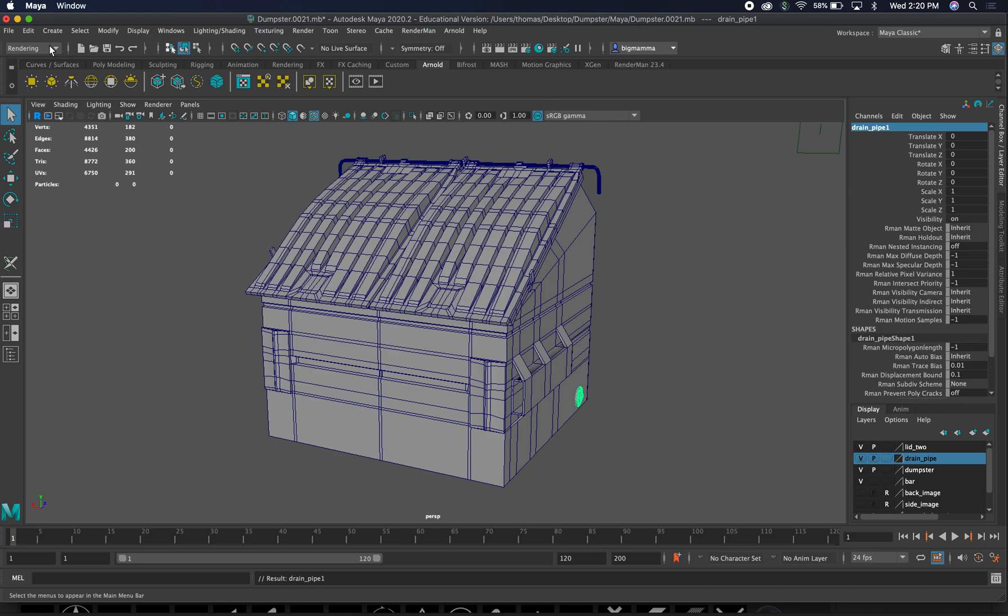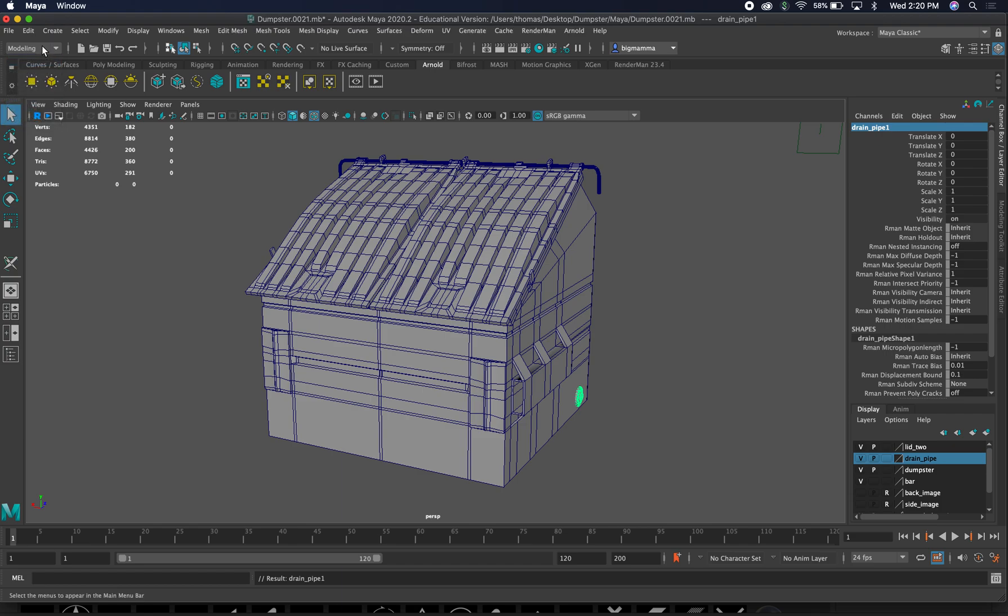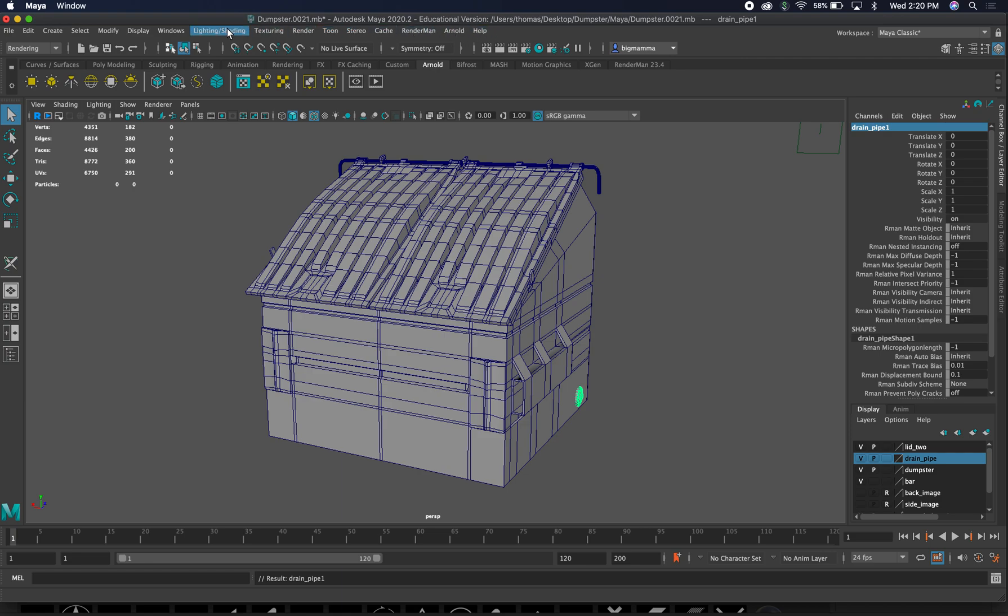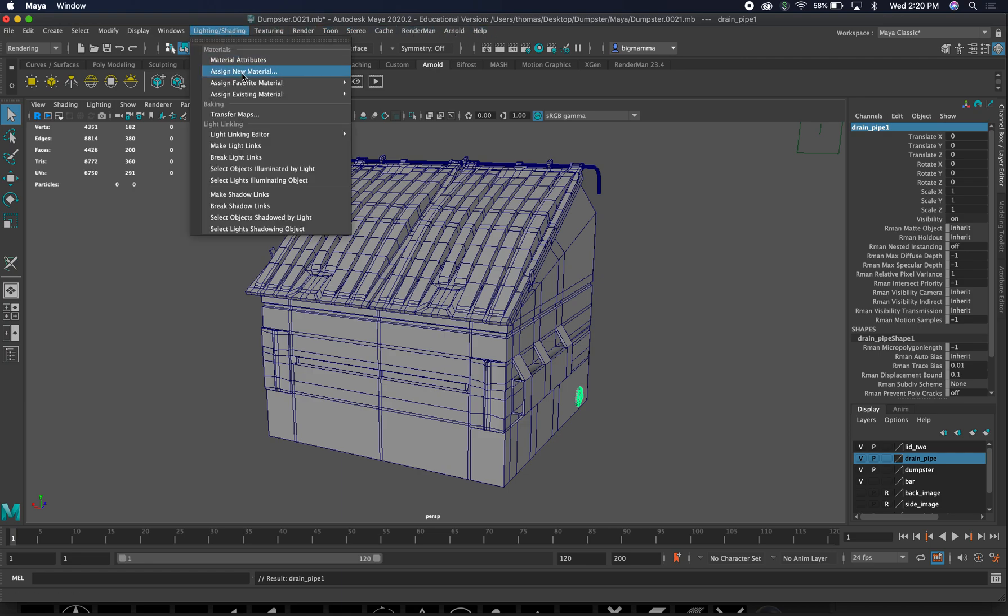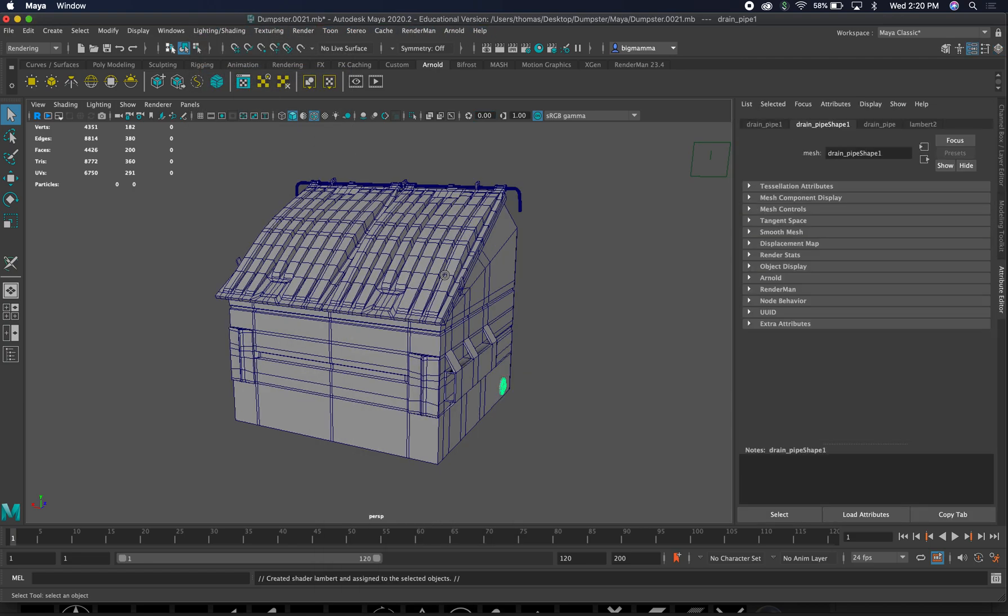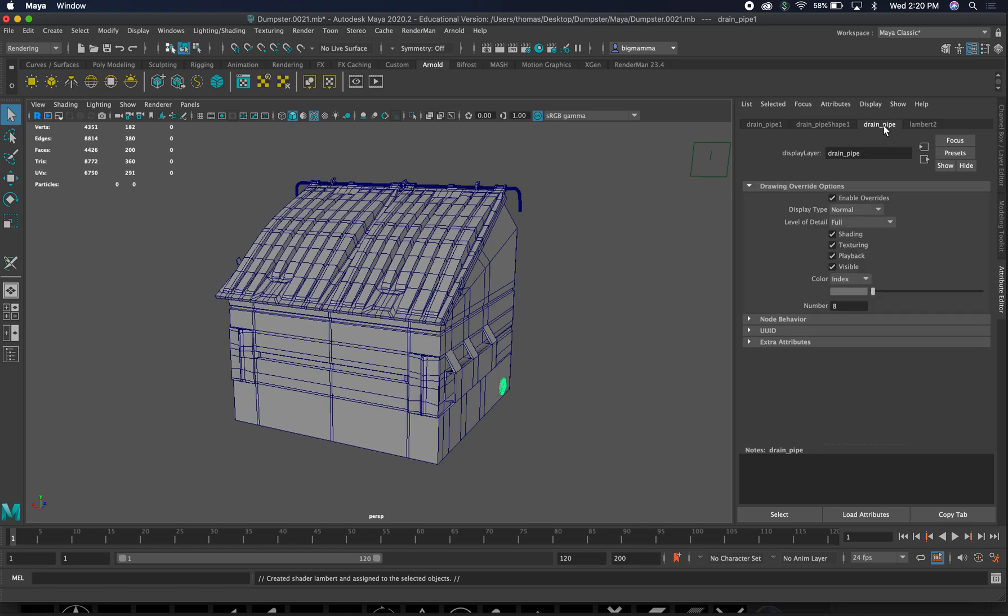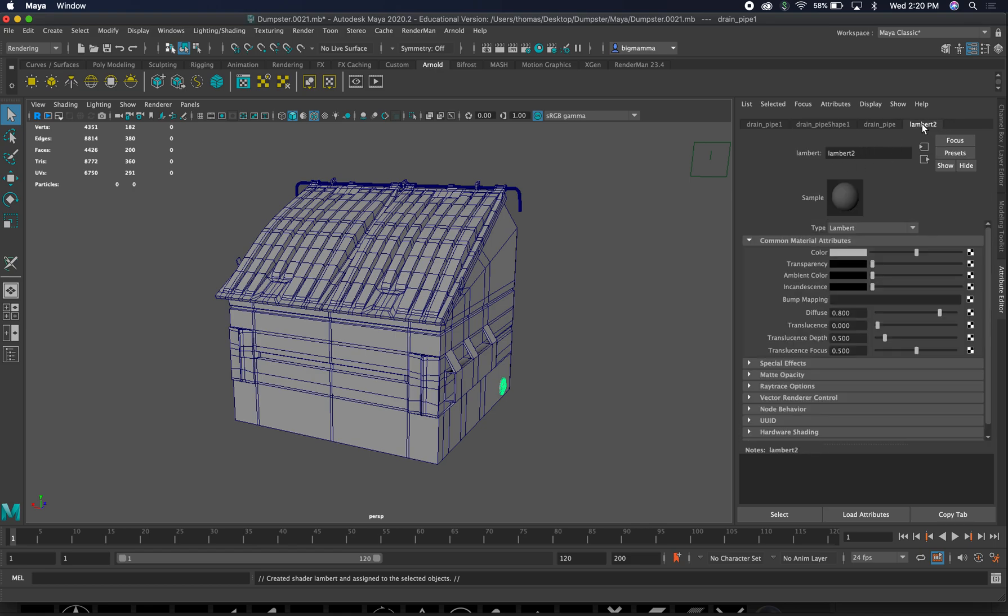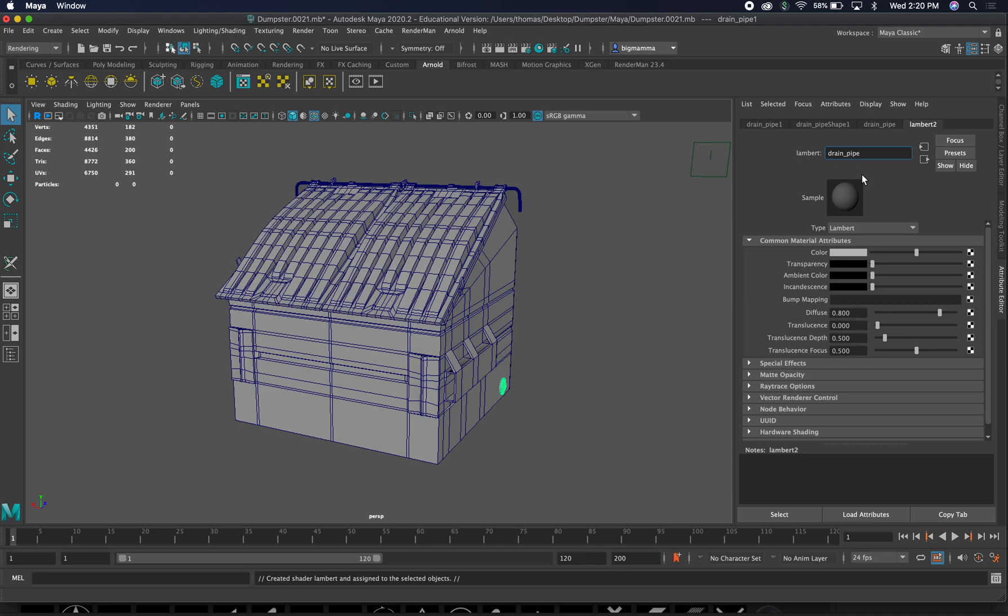We're going to go ahead and go from modeling to rendering. This will give you these tabs up here. We're going to assign new material, and I'm just going to add a Lambert. Lambert is pretty easy. We've got our drain pipe layer and Lambert. So this is our Lambert two. We're going to call it drain pipe. This is what is going to show up in Substance. This is the naming of that material. That's really what it cares about.